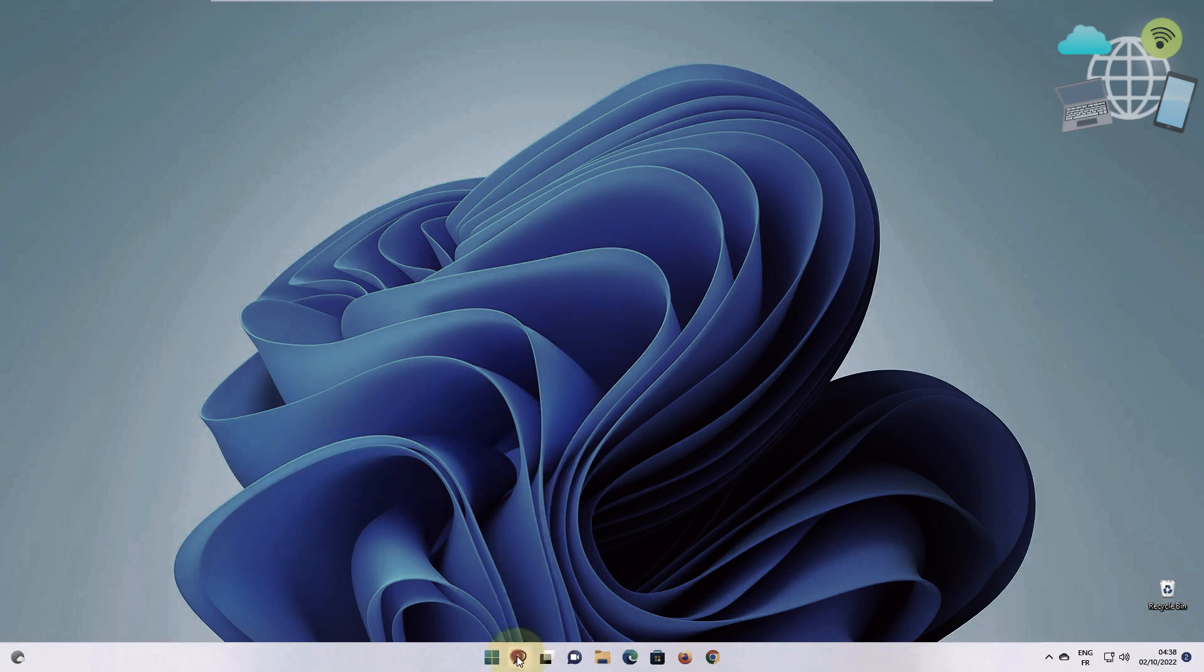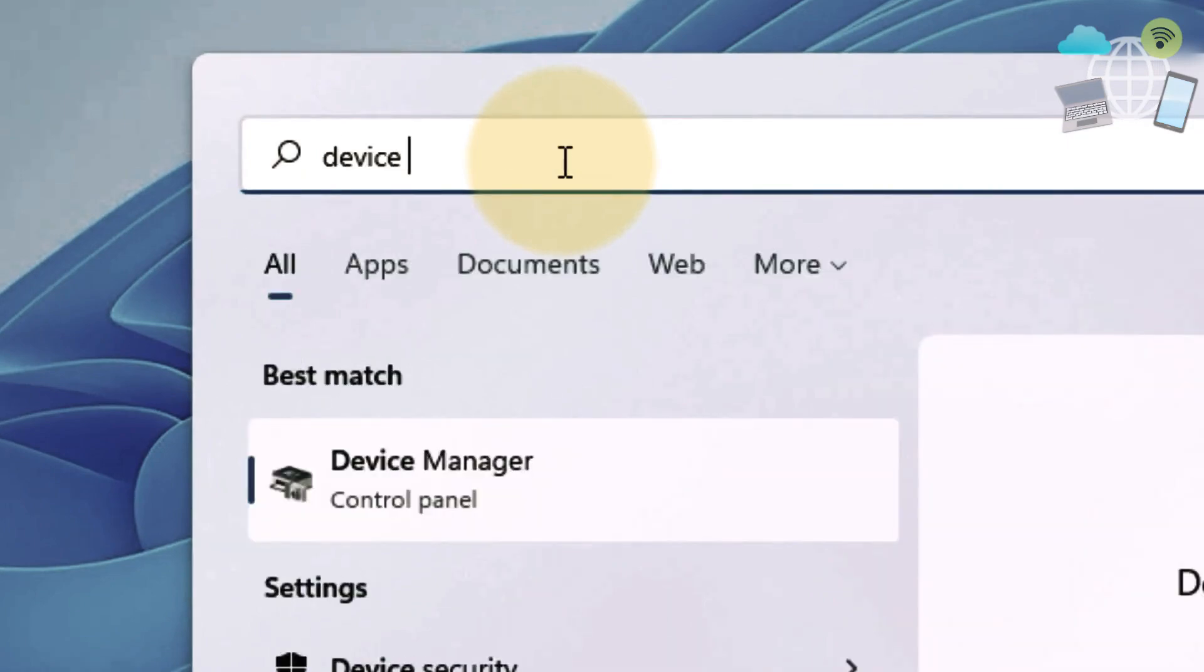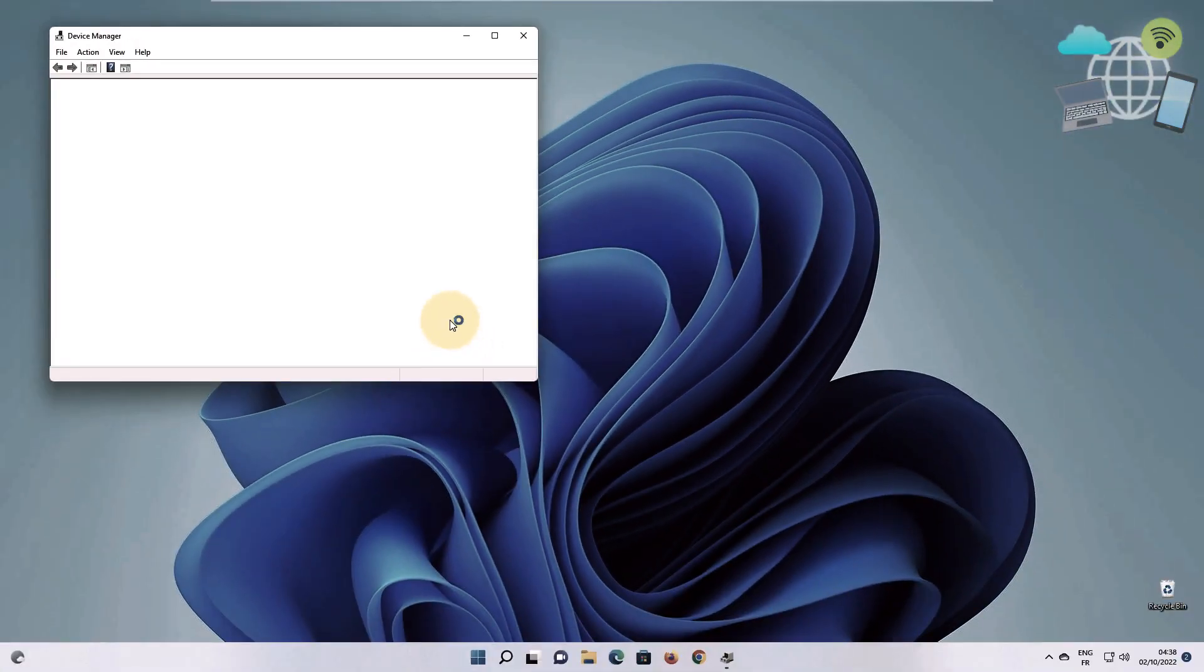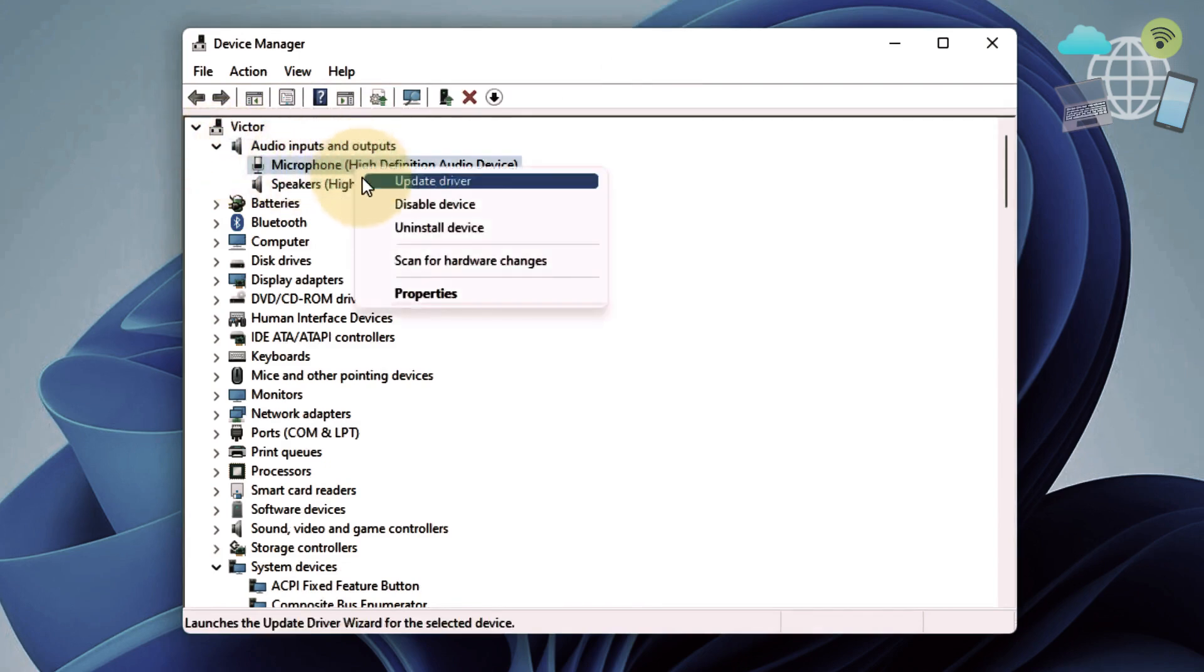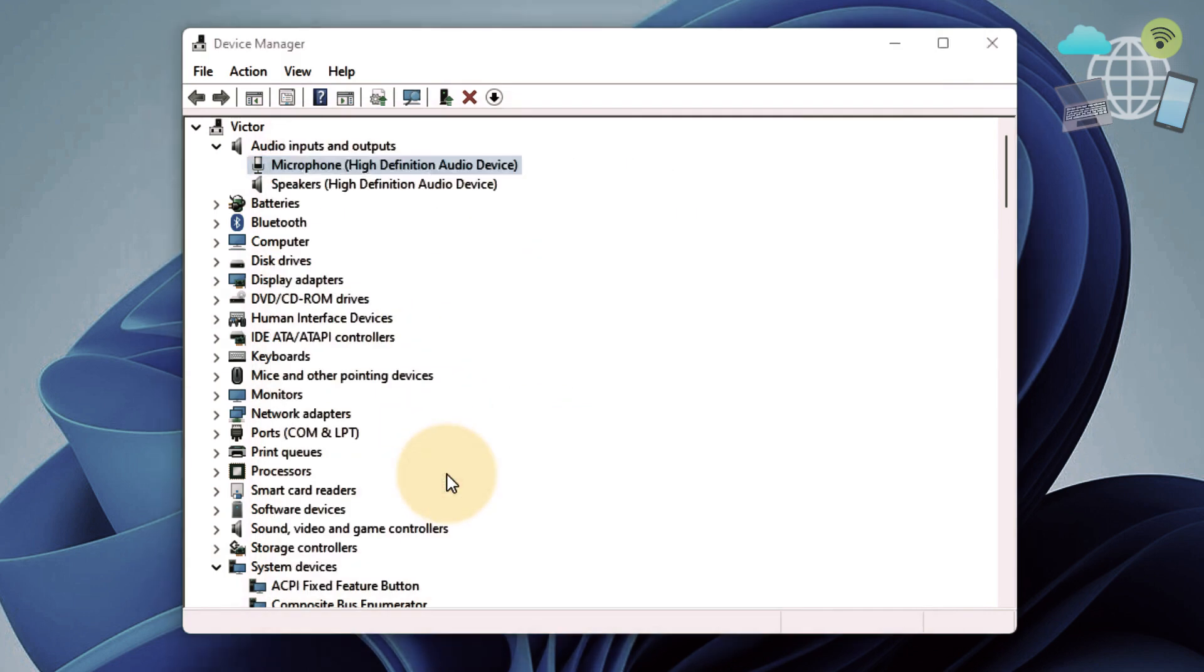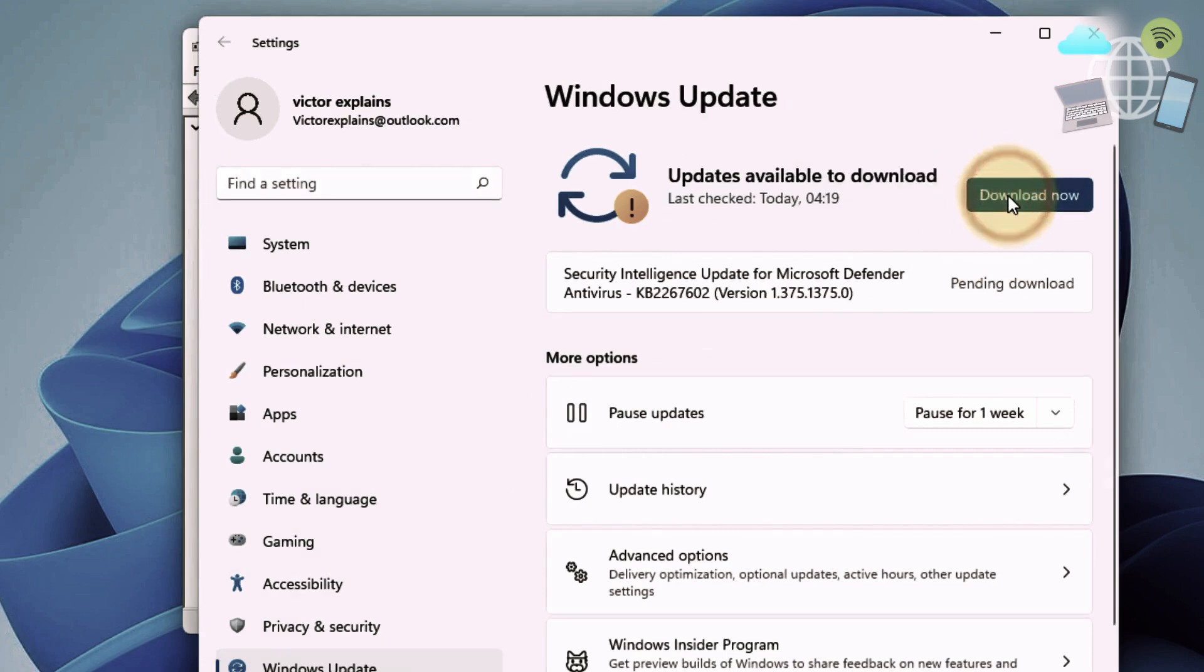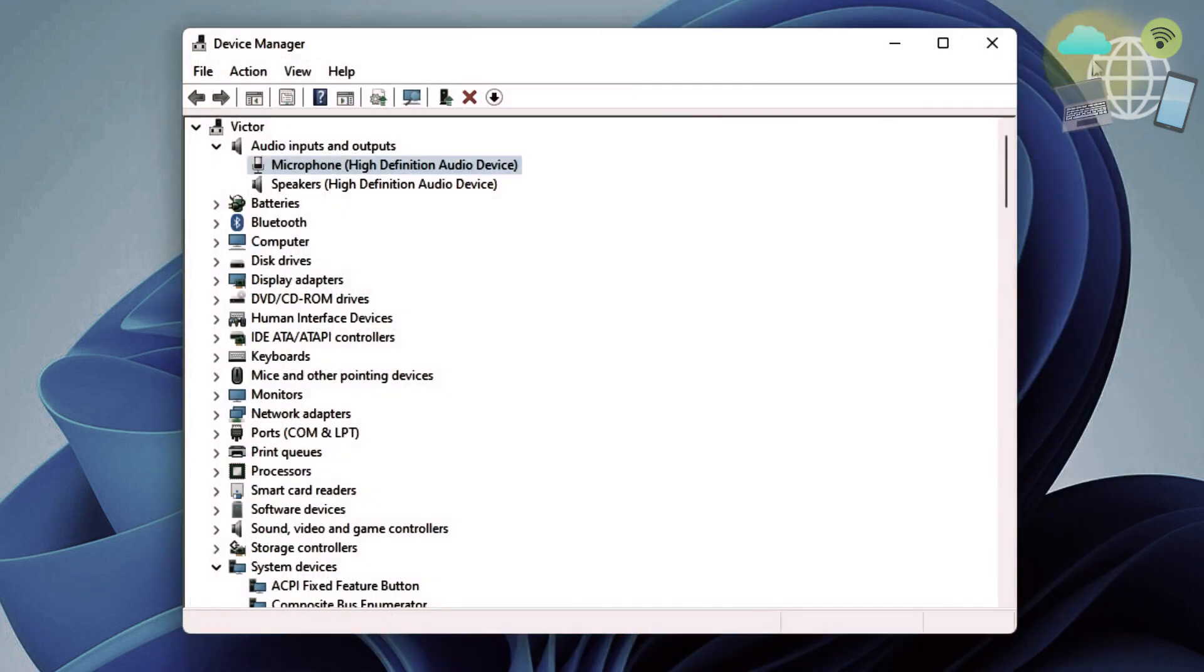Once your computer has restarted, go to your search bar and type device manager. Once you've clicked on device manager, go to the same audio input and output and select microphone. Right click and update driver. Search automatically for drivers and search for updated drivers. Go ahead and download updates that are available.